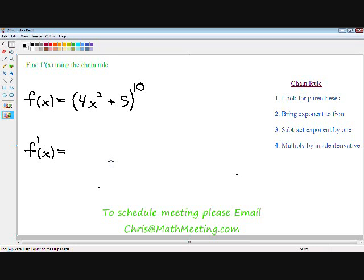So the first thing I want to talk about is why is the chain rule so useful? The reason why the chain rule is so useful — as you can see with the function I wrote for you, (4x² + 5) all raised to the tenth power — if we had to expand that function and then take the derivative, that would take an extremely long time. The chain rule allows us to take the derivative without expanding, so it makes the process a lot quicker and a lot easier.